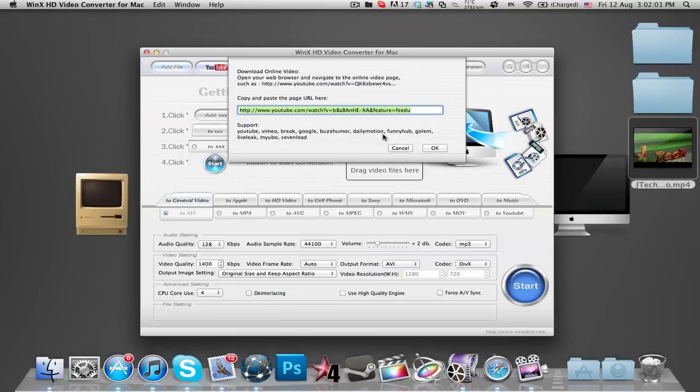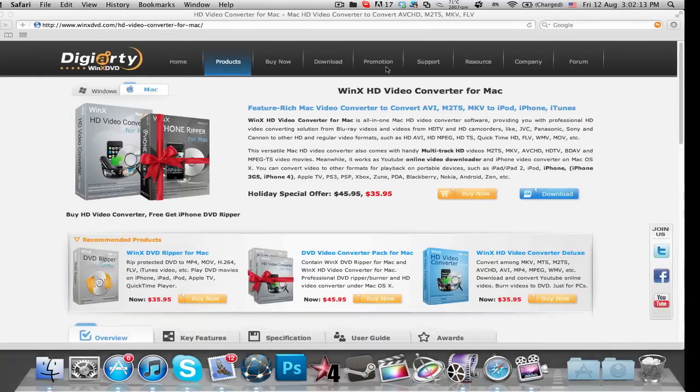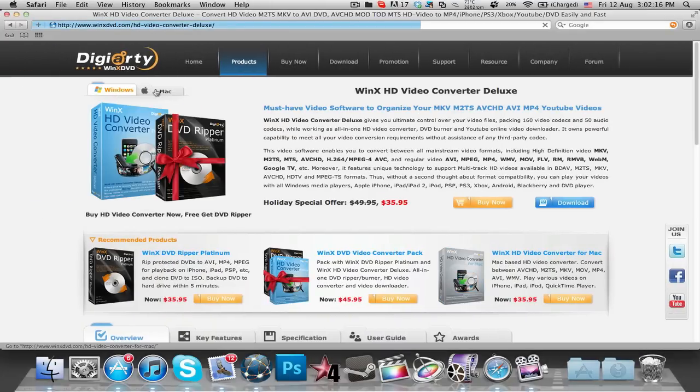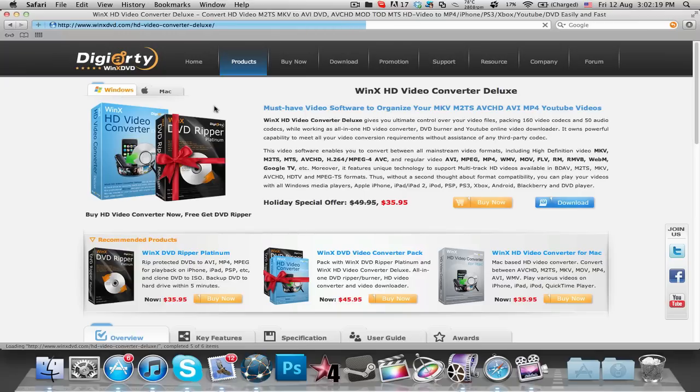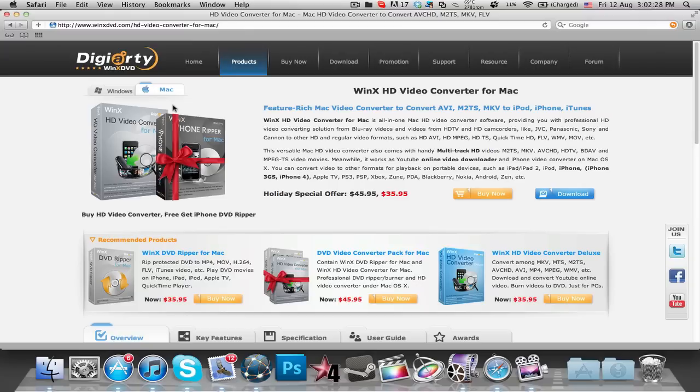So you just paste the link into there. Select which format you want to convert to and just press start. It's as simple as that. So this is pretty much it. It's the WinX HD video converter and this is the Mac version which I have here. I'll be doing a giveaway of Windows and Mac. And thanks to Angie, I have free promo codes or free copies of each version. So I'll leave all the instructions in the description down below.